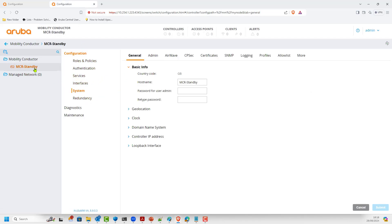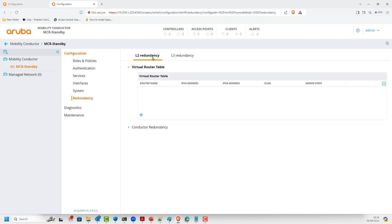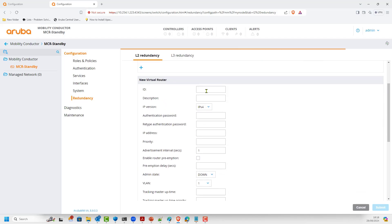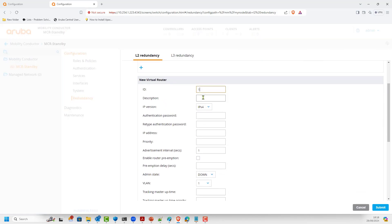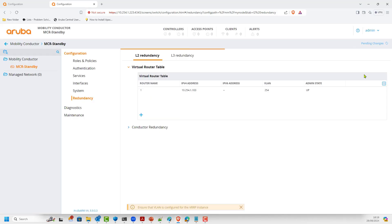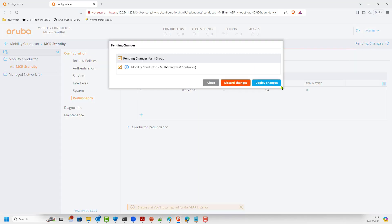On the second mobility conductor, go to Redundancy and then Layer 2 Redundancy. The VRRP ID must match — we set this one to standby. The same password aruba123, and the IP address must be identical: .103, the same virtual IP. We leave the priority as-is and do not enable preemption on the standby. Bring it up, VLAN is 254, and submit.